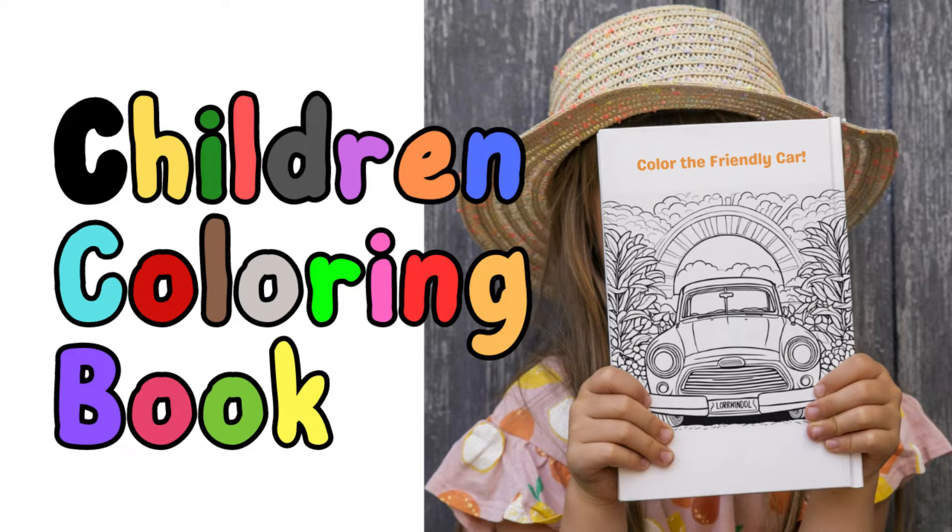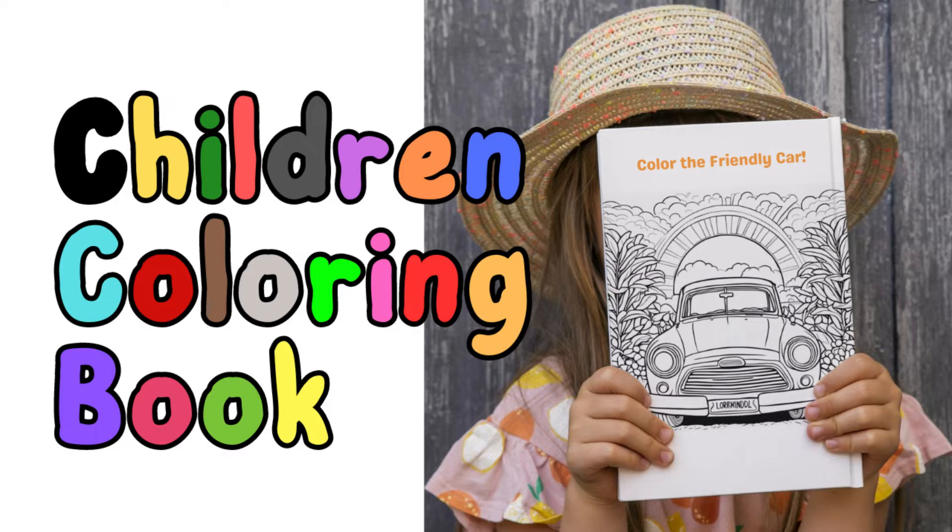Hi everyone. I'm so blessed to share another Canva tutorial on how to make a children's coloring book in Canva using AI.